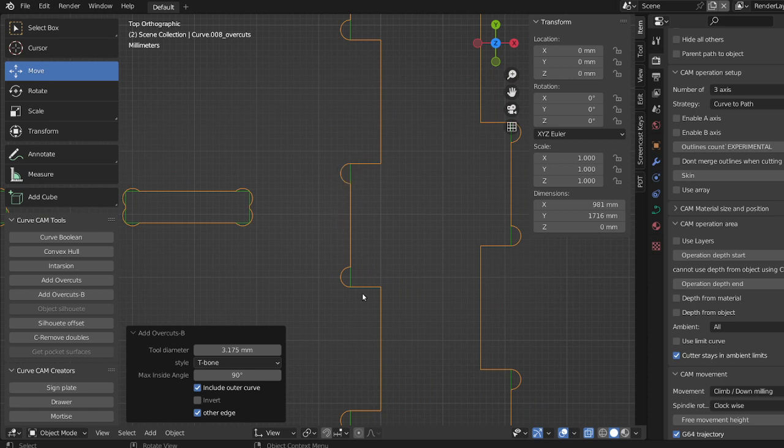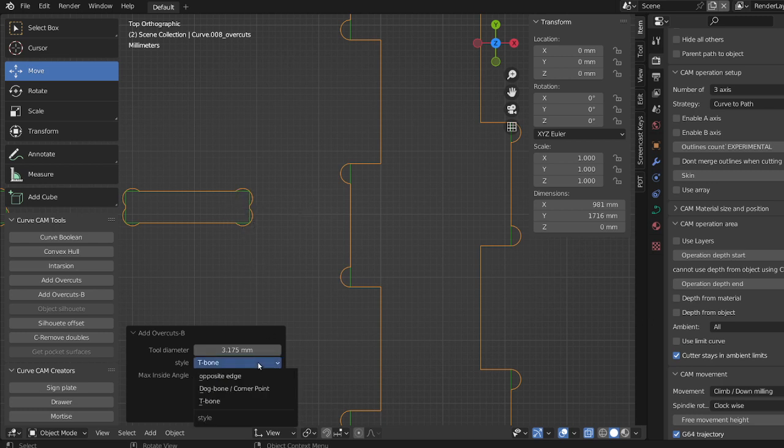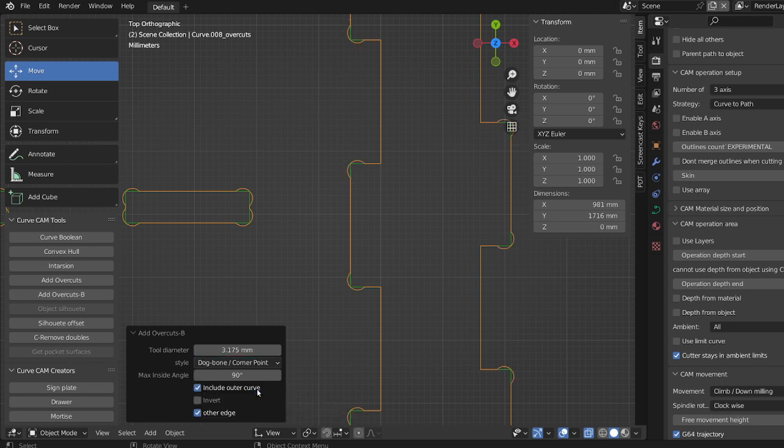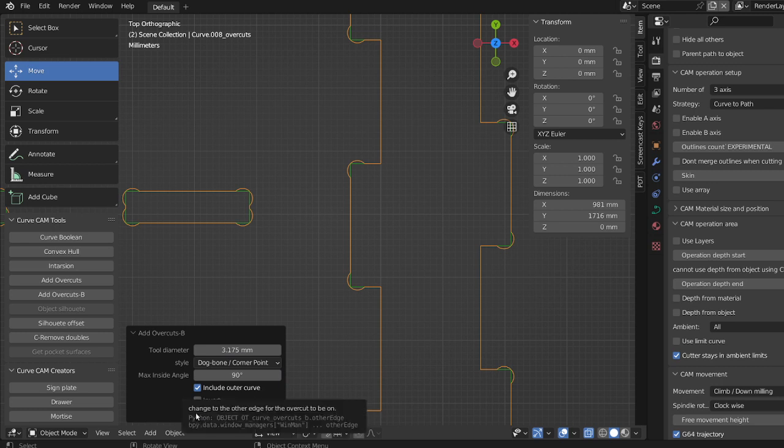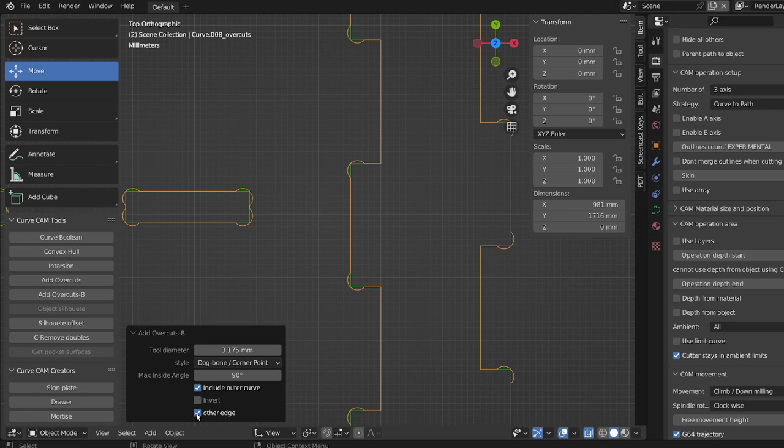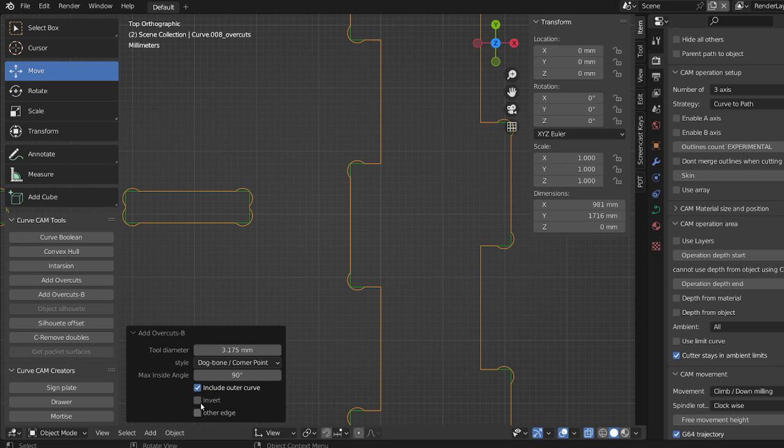And over here they're in the corner. So you can choose here if you want a corner point for everything, which is nice. I use this all the time. You can use the other edge, or an invert if you want to use the other side there.